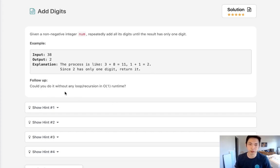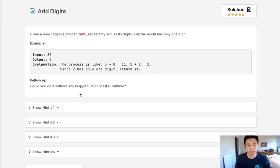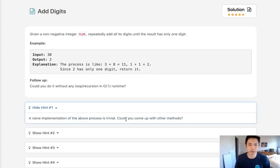Now the follow-up is to do this in O(1) time, but let's start with the naive approach.